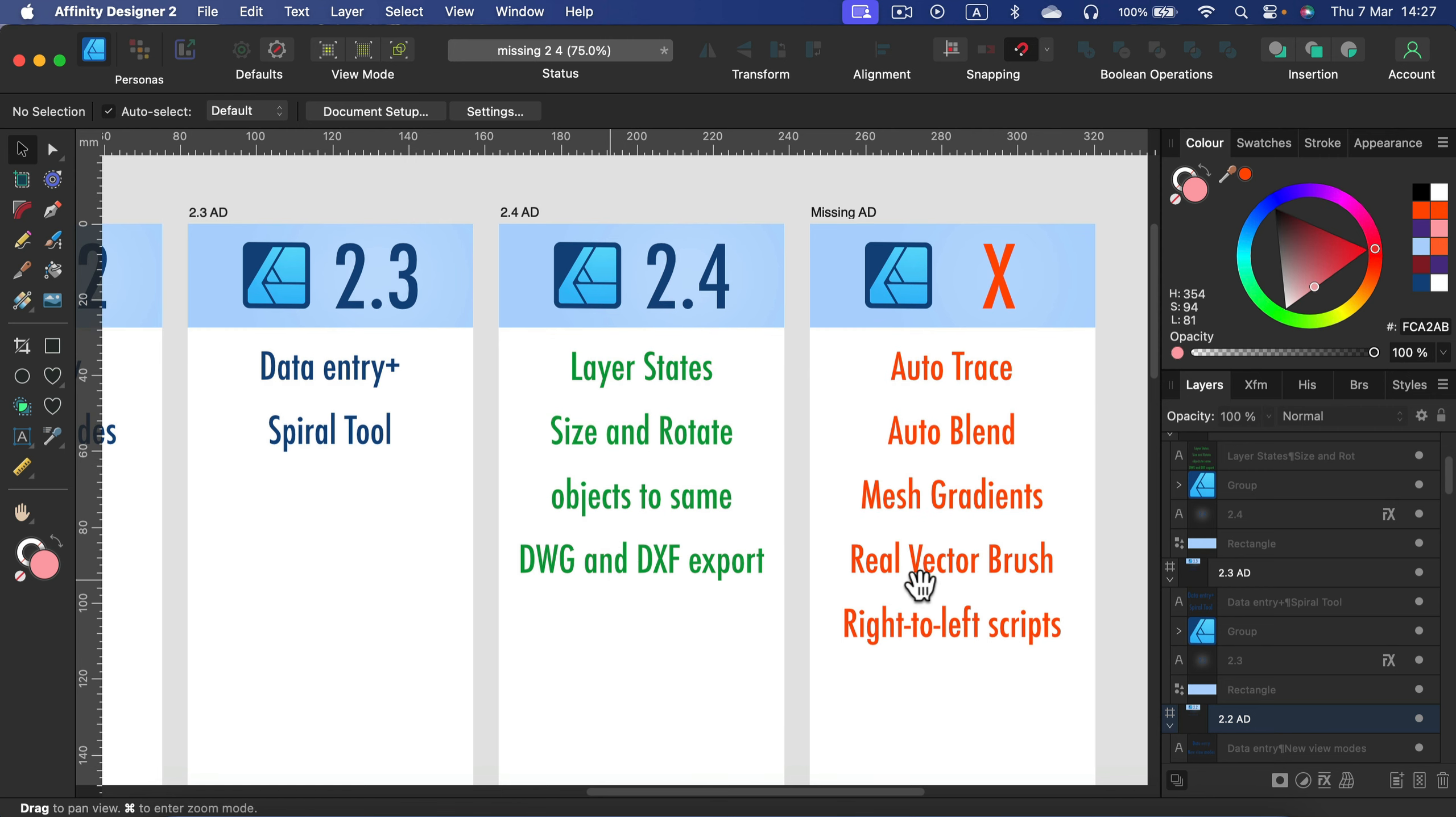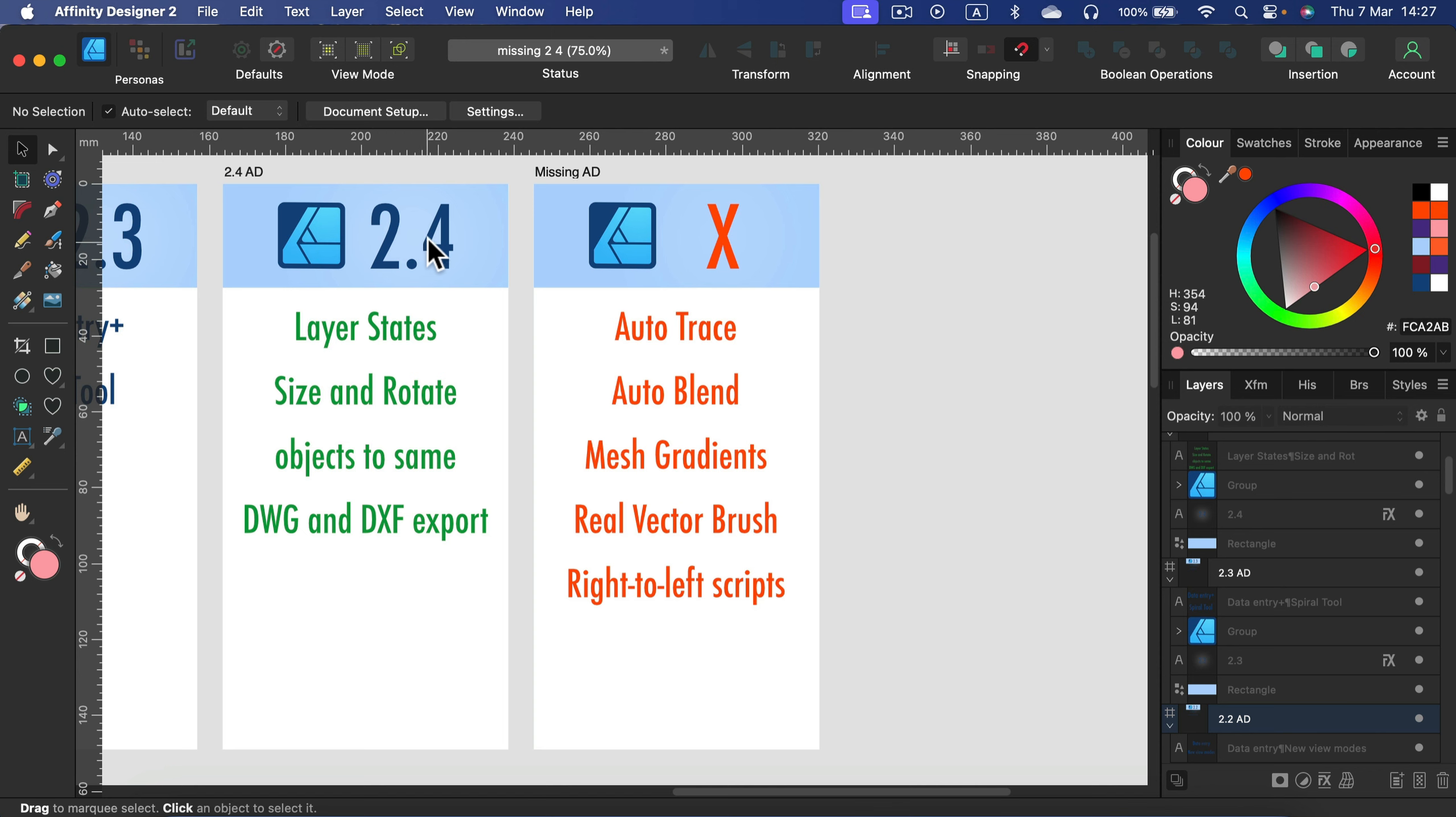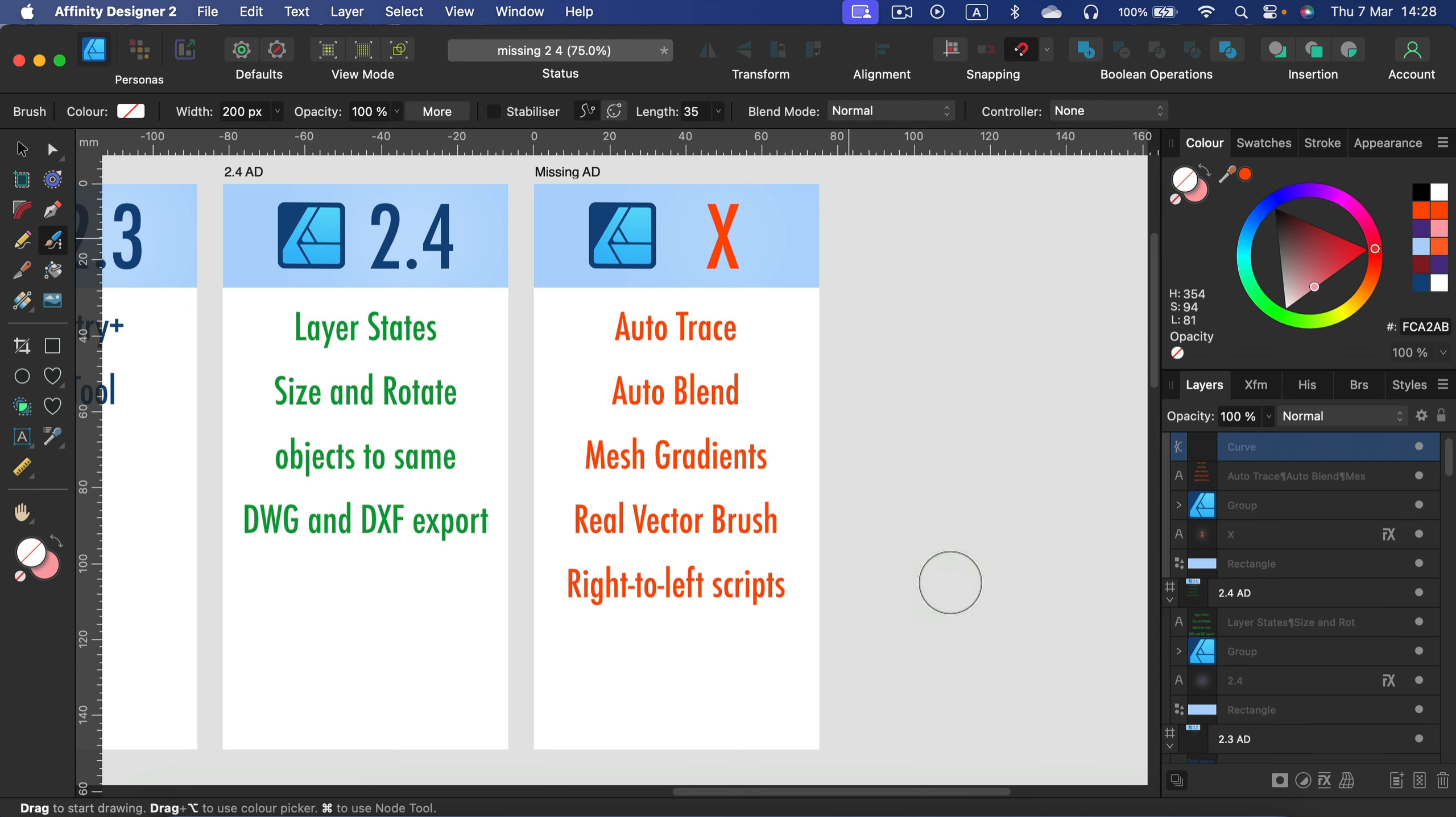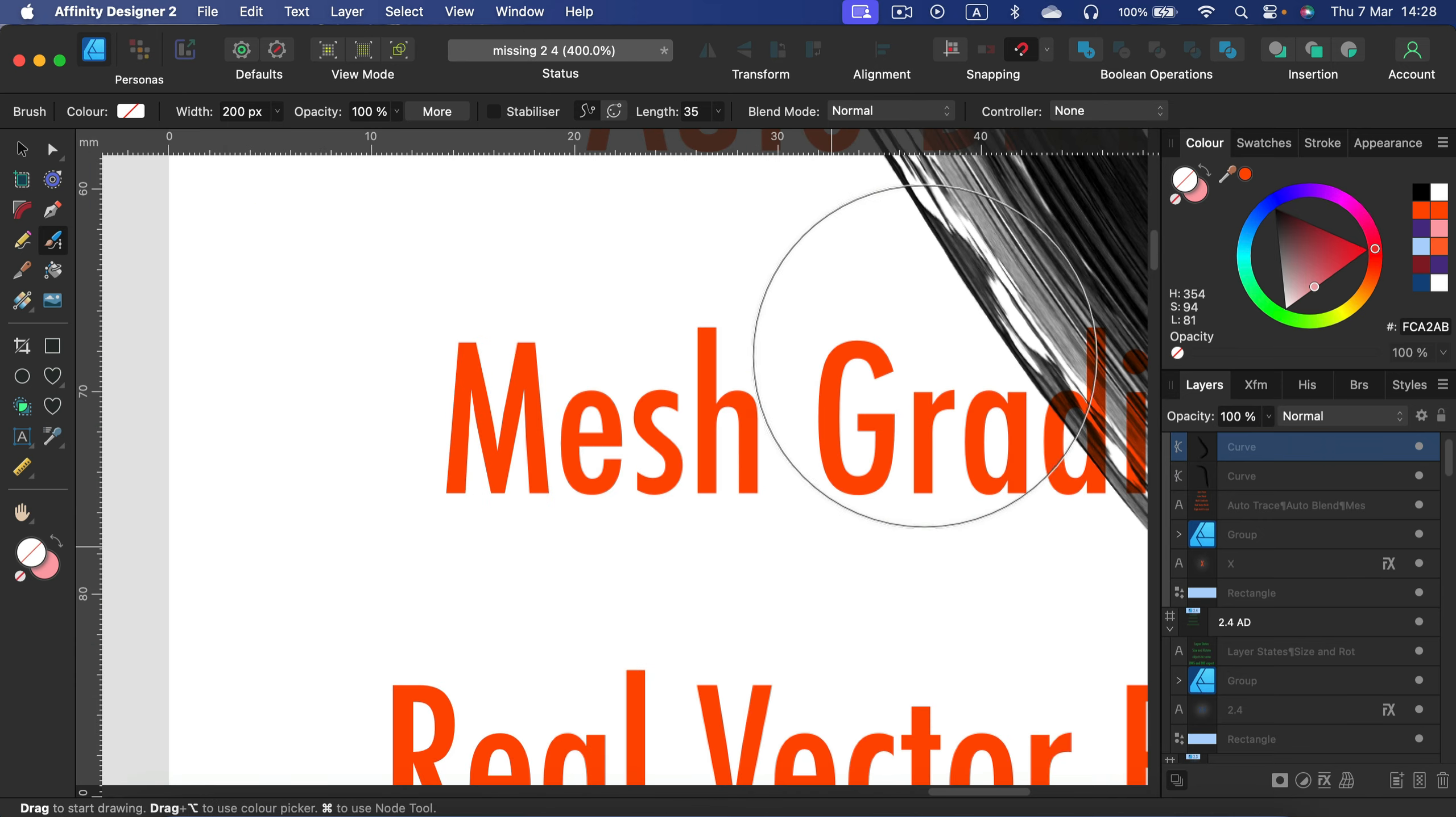But we are still waiting for some important features like the Auto Trace. Everybody was saying auto trace is coming in Designer version 1.5, and now we're on 2.4 already and the next update will be 2.5. So auto trace is still missing, auto blend between two vector shapes is still missing, mesh gradients missing, a real vector brush. In the previous video somebody corrected me, 'Oh Mark, but there is a vector brush.' Yes, take a look, it's called the Vector Brush tool.